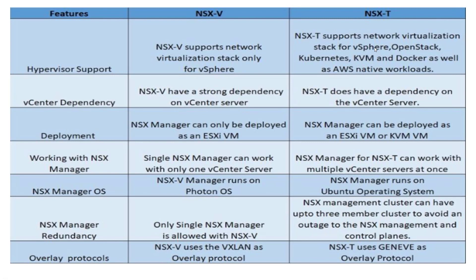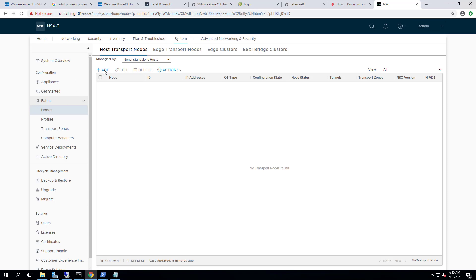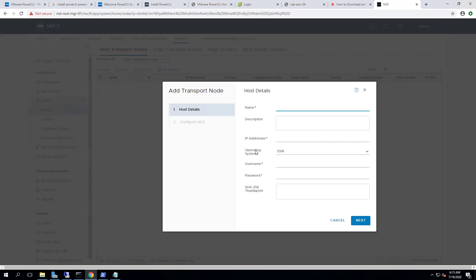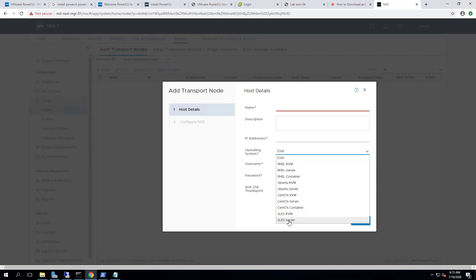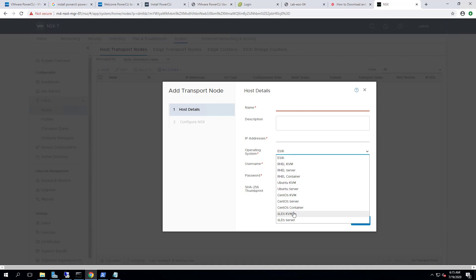Before we talk about vCenter server dependency, let's look at what hosts are supported. When adding a host in NSX-T, the operating system options include ESXi, RHEL KVM, RHEL server, Ubuntu KVM, CentOS KVM, RHEL container, CentOS container, SLES KVM, and SLES server — all supported as transport nodes in NSX-T.